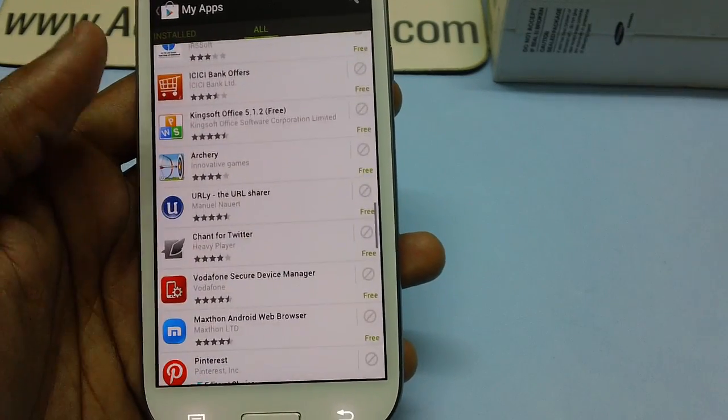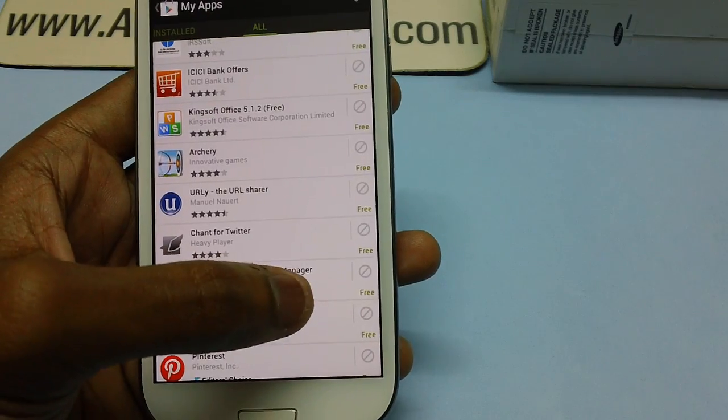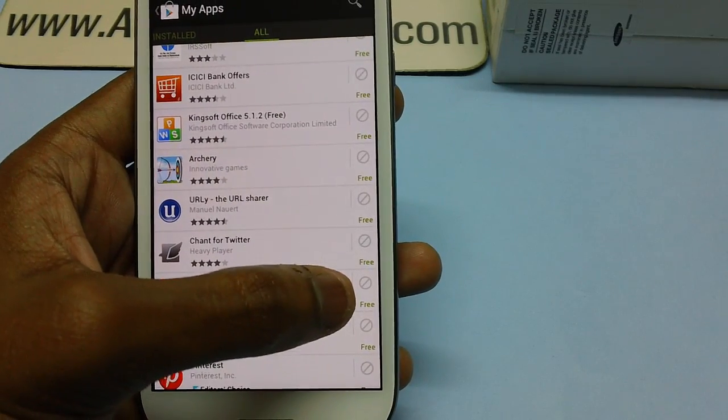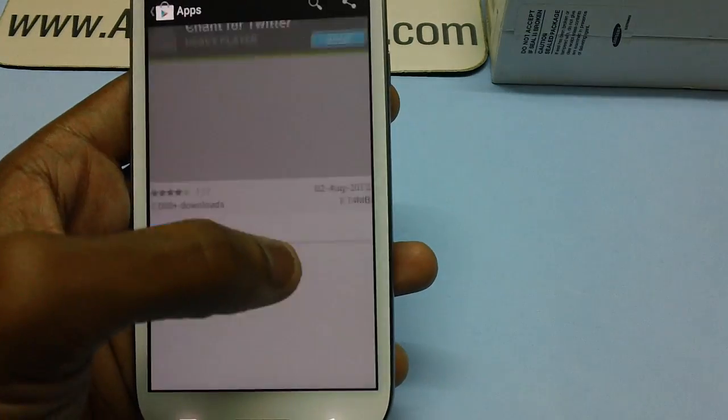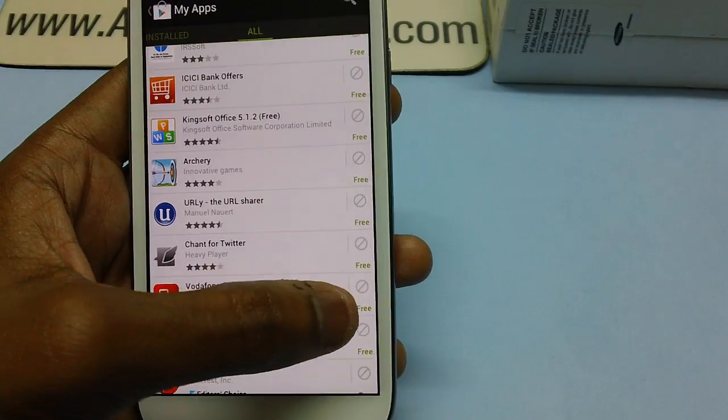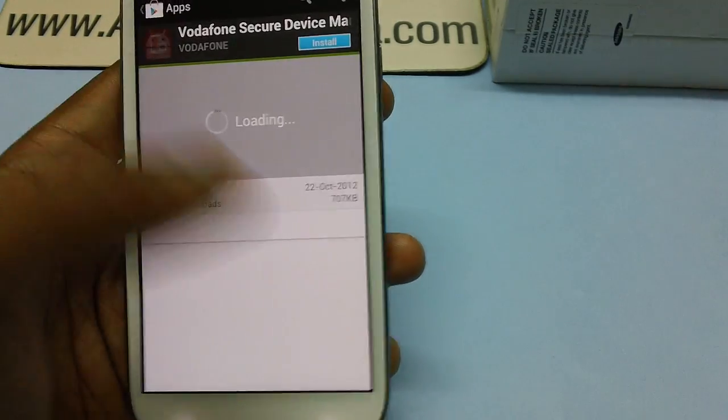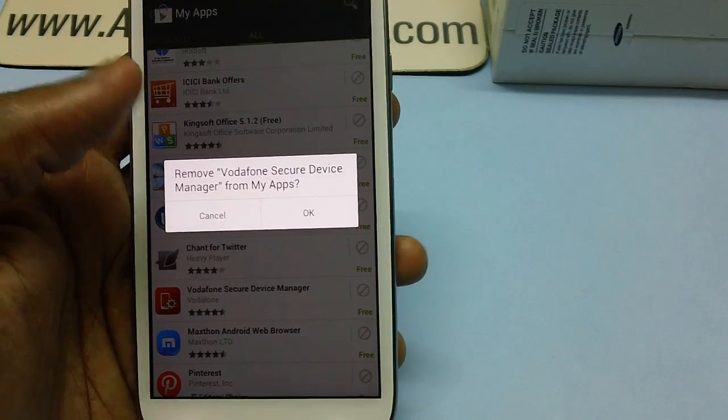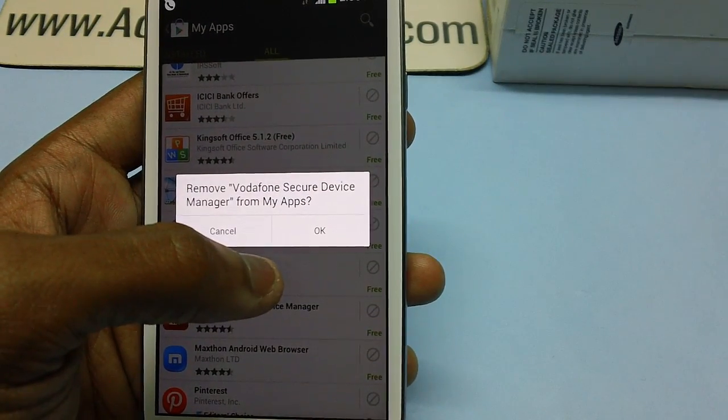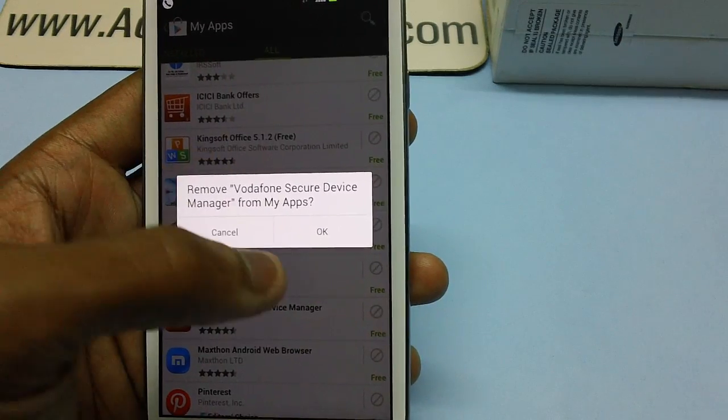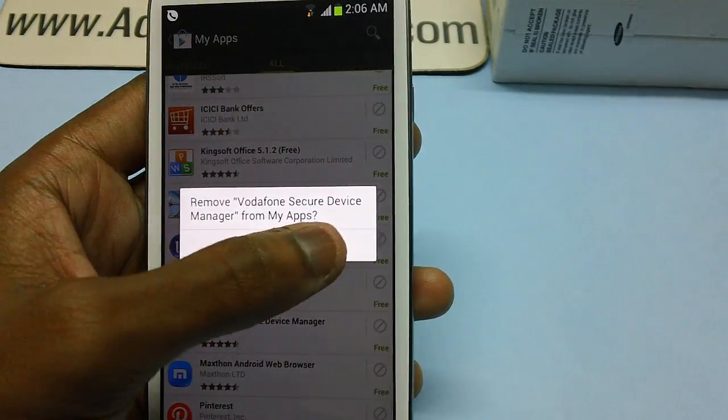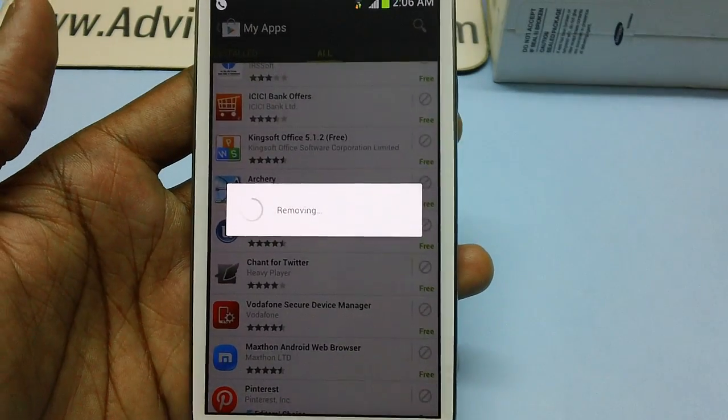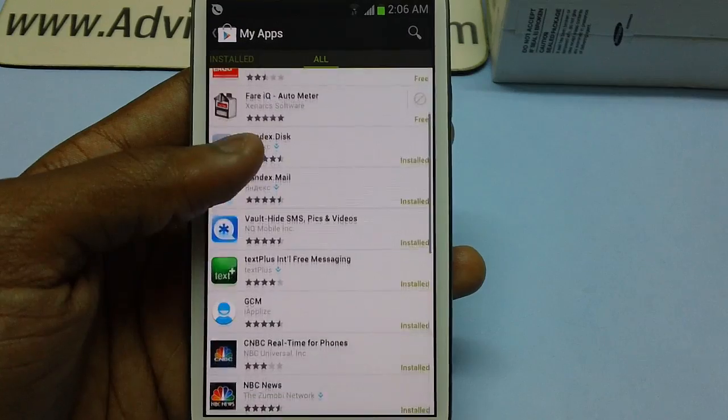For example, if there's an application like Vodafone Secure Device Manager, you'll see a cross mark at the right corner of that app name. Just tap on it and you will get an option to remove Vodafone Secure Device Manager from My Apps. Then just tap OK, and after a brief loading prompt, it's done and removed.